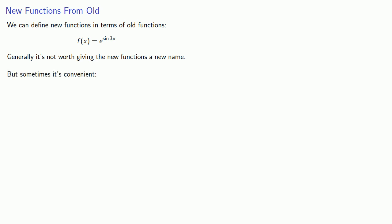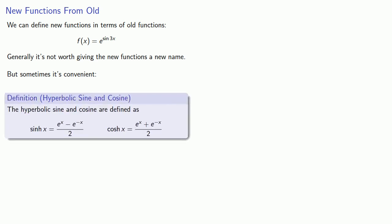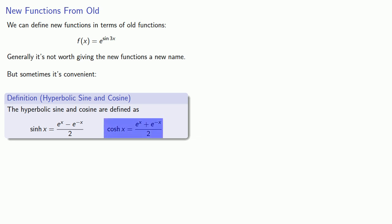One of the times it's convenient is for what are known as the hyperbolic sine and cosine. The hyperbolic sine, sometimes pronounced sinh, is e to power x minus e to minus x over 2. And the hyperbolic cosine, sometimes referred to as cosh, is e to power x plus e to power minus x over 2.